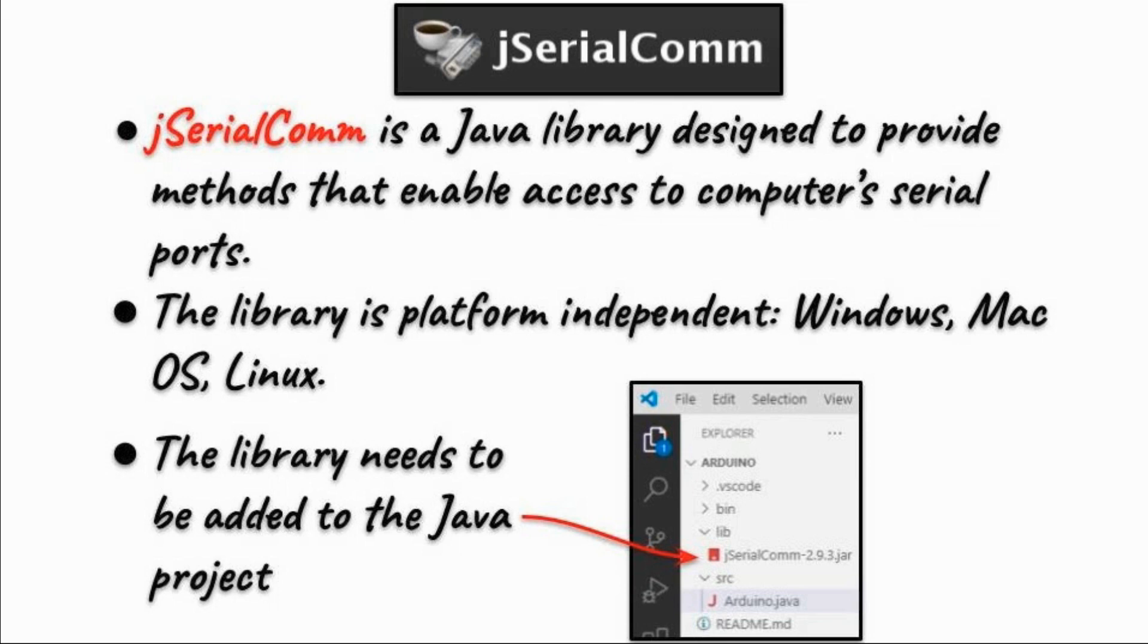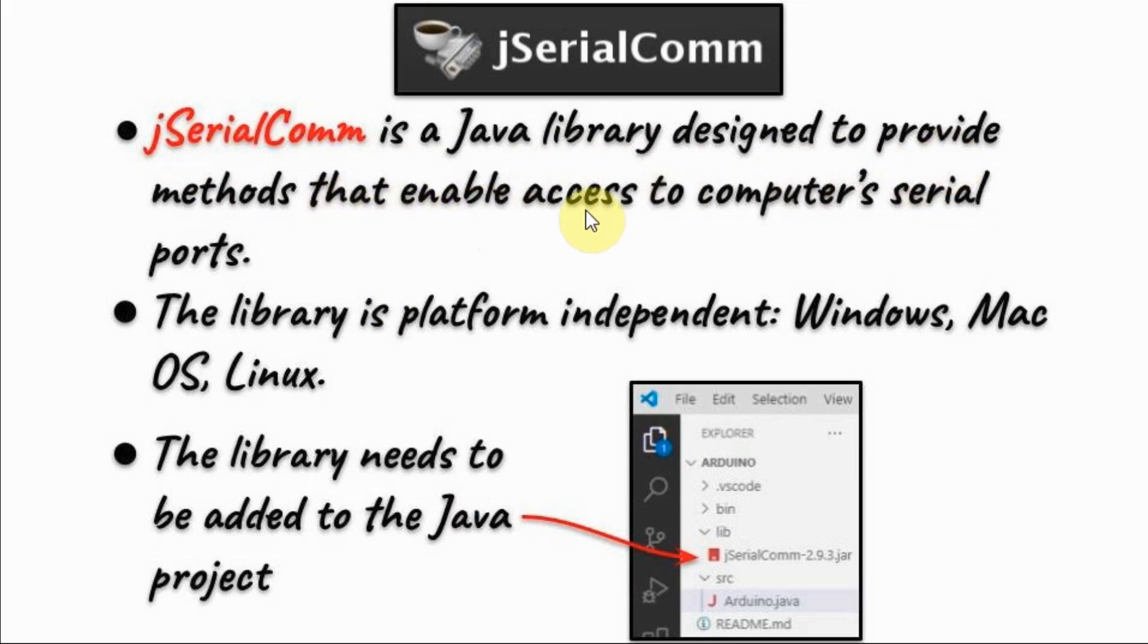In this project, the jSerialComm is used, which is a Java library designed to provide methods that enable a Java program to access the computer's serial ports.